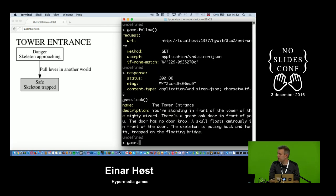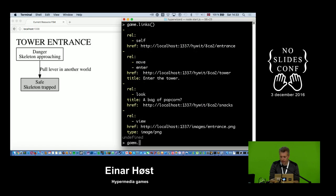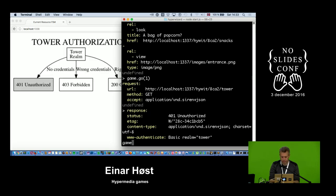Now I have a link to go to the tower. I try to enter but I'm not able to go directly in — that wasn't that easy. I got a 401 Unauthorized, which means the server is saying it can't let me in because it doesn't know who I am.